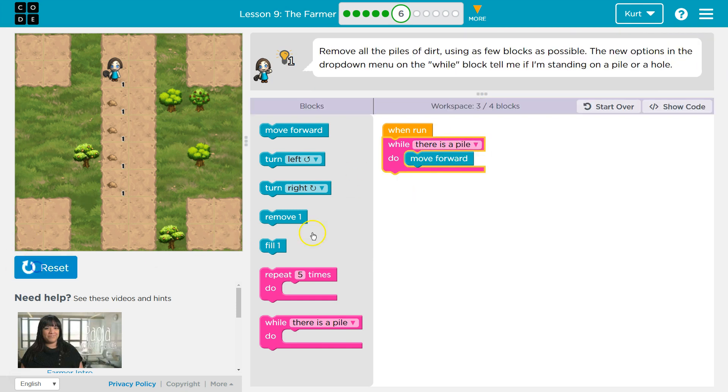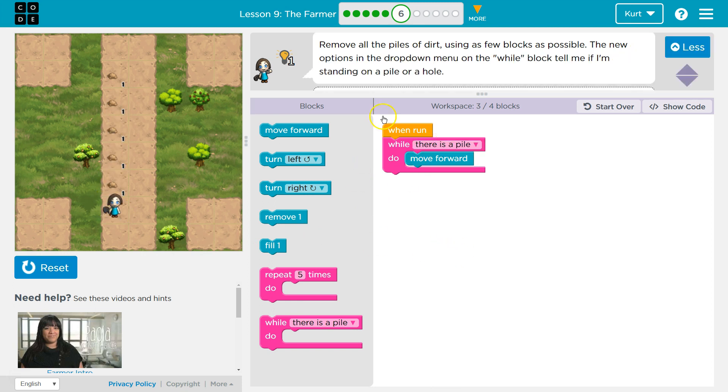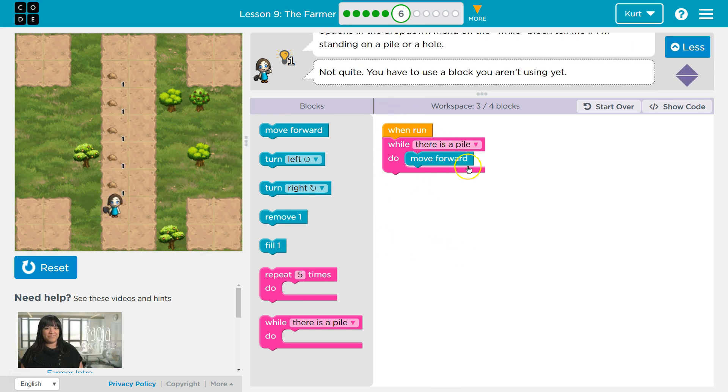If there's a pile, repeat. Pile, pile, pile, and then I'm going to stop here. Boom. So the second this is false, once there's no pile, it stops repeating the code inside. Okay.